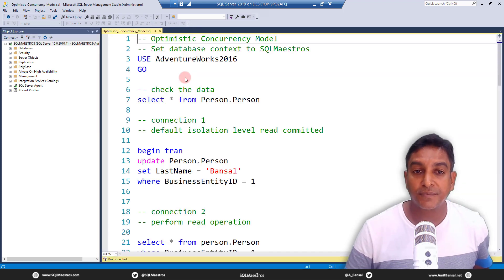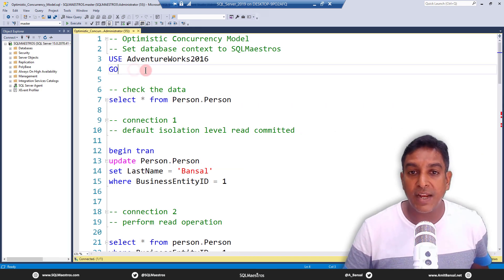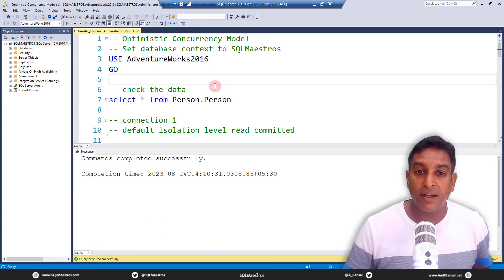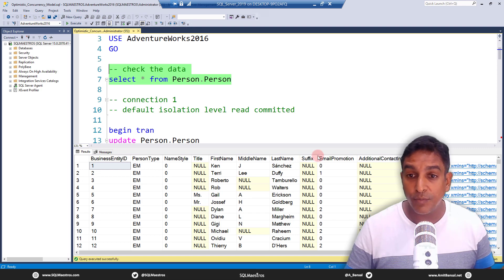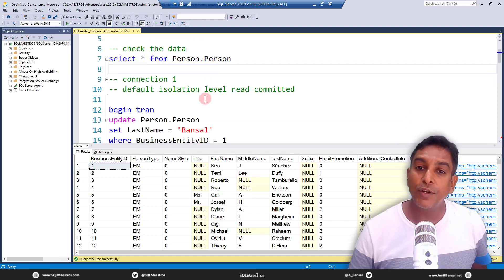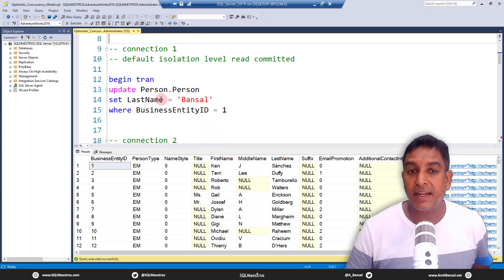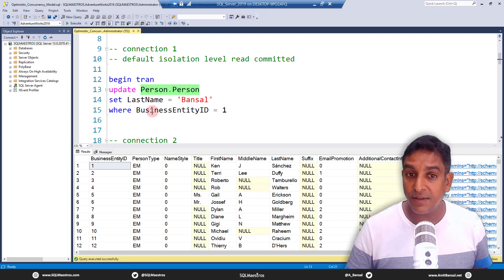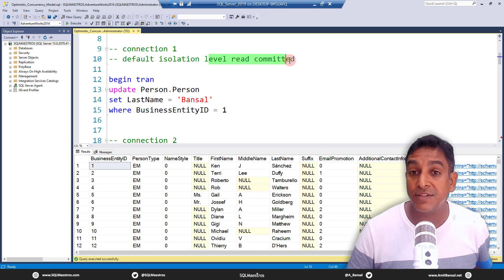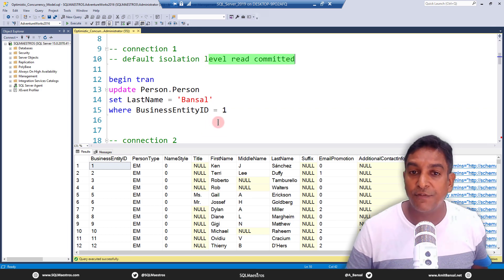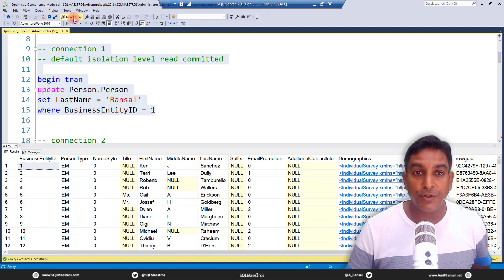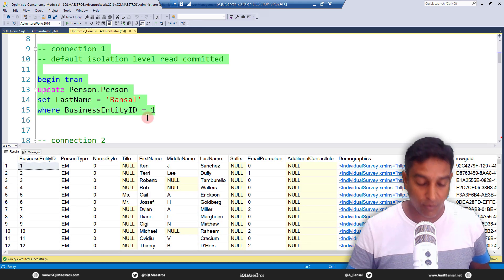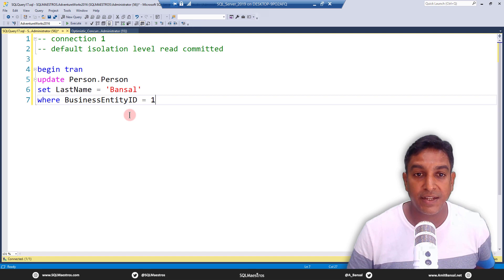Let's get started with the first demo — the optimistic concurrency model. Let's open up this file. As always, we are going to use AdventureWorks 2016 for the demo. The data we're going to play with is the person.person table. In Connection One we are going to update this table — set the last name to 'Bansal' where BusinessEntityID equals one. Let's copy this, create a new query window, and call this Connection One. In Connection Two we are going to perform a read operation.